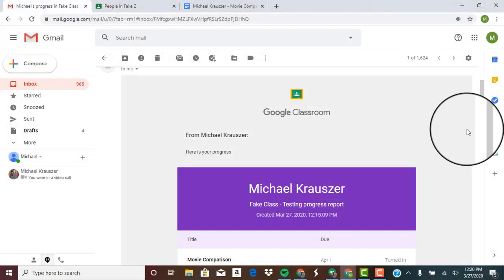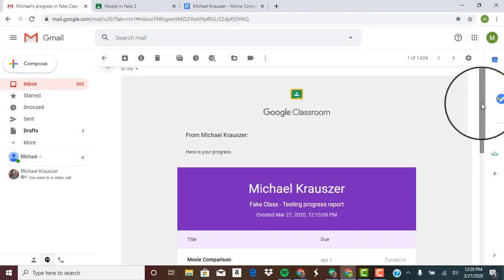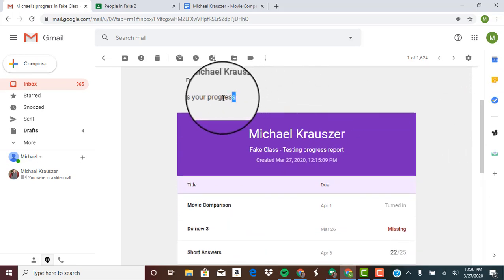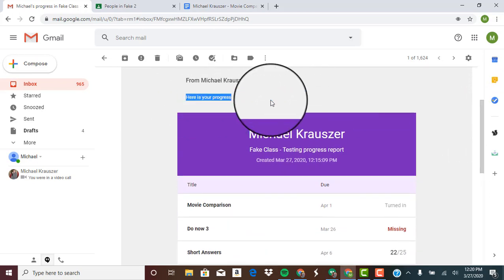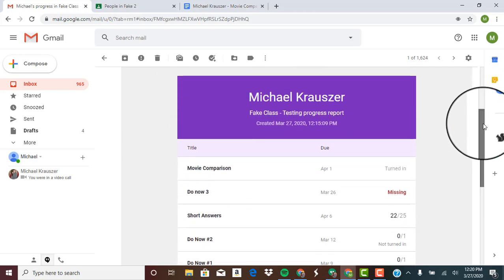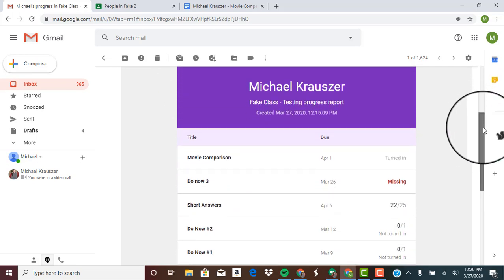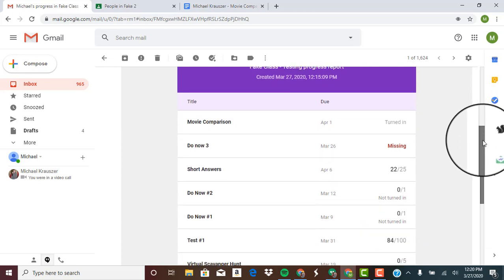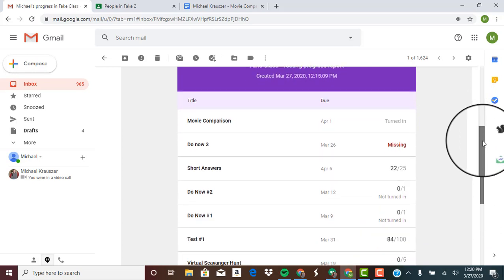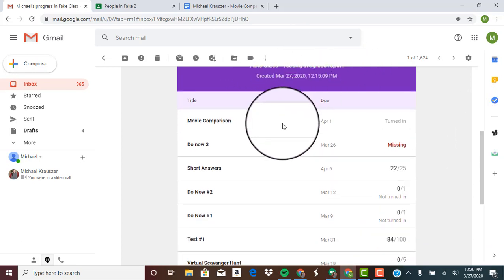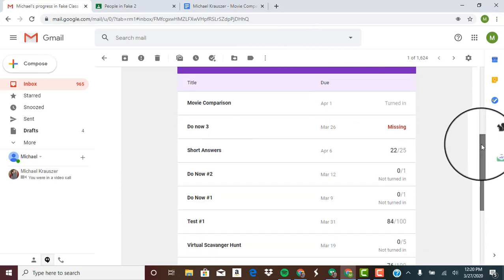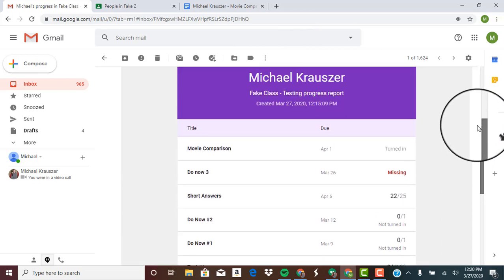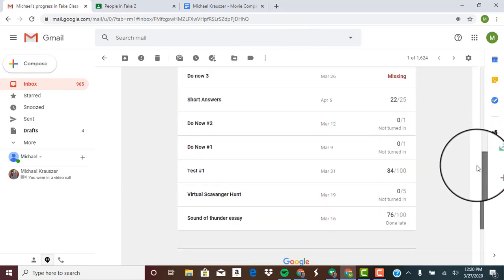Now here is what that work summary actually looks like. It's embedded into an email with the message right over here. So here's your progress—that's the message I wrote for the student. It tells you what class it's for and the date that it was created, and it gives you a nice little snapshot of all of the work that they've done in the class.